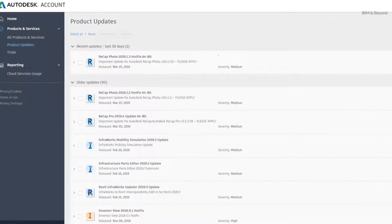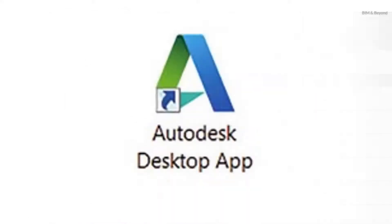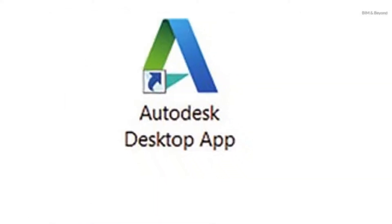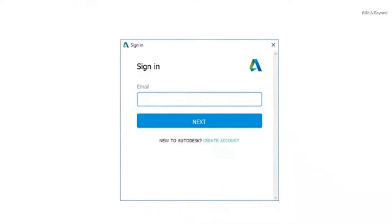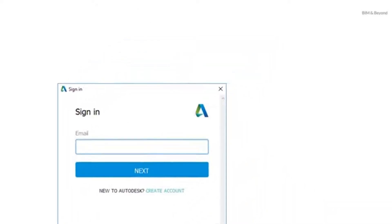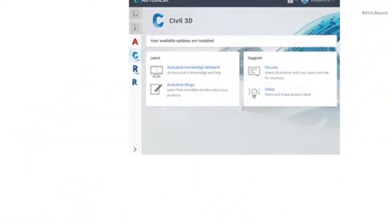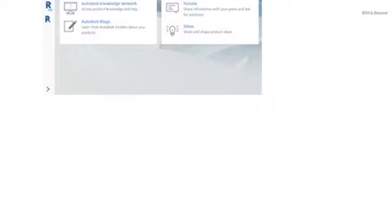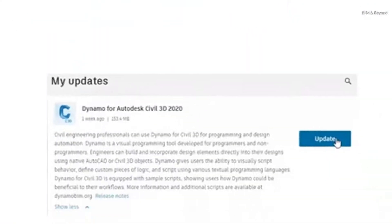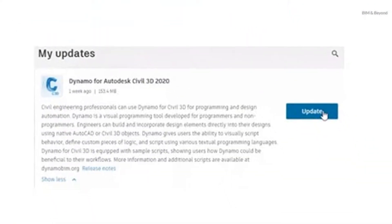From your Autodesk account, or the Autodesk Desktop Application. Open the Autodesk Desktop Application, sign in to your Autodesk account, check for Civil 3D updates, and install the Dynamo for Civil 3D package.